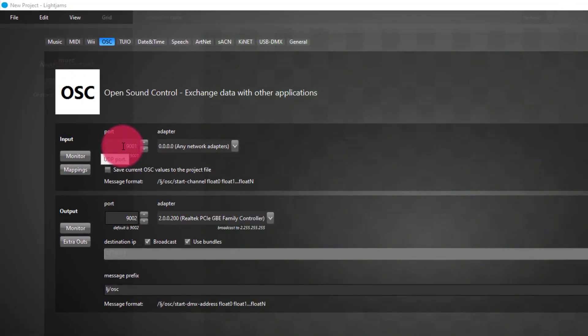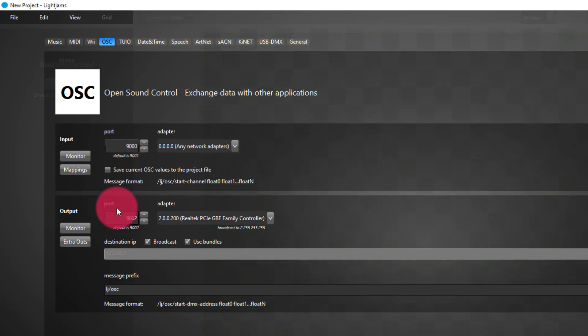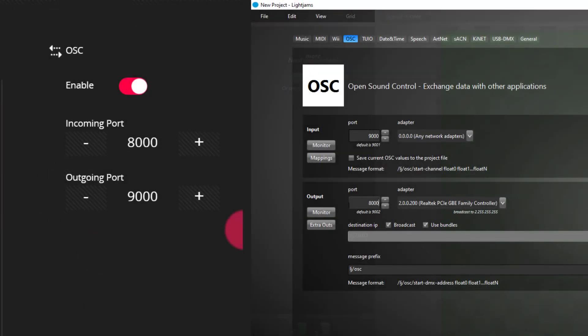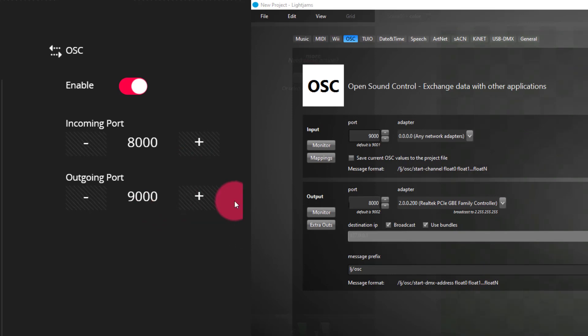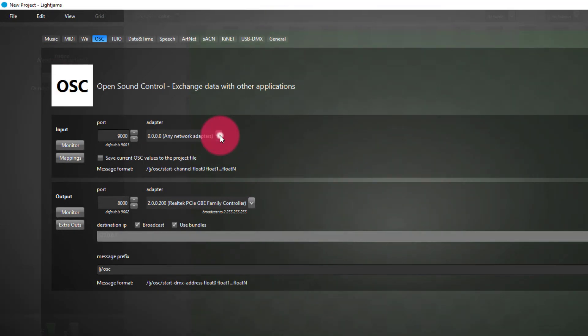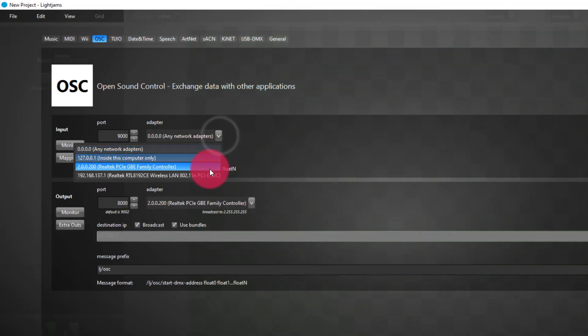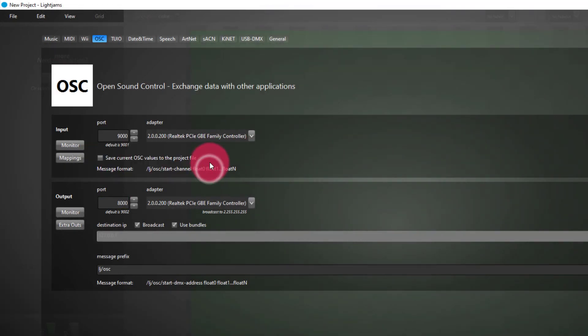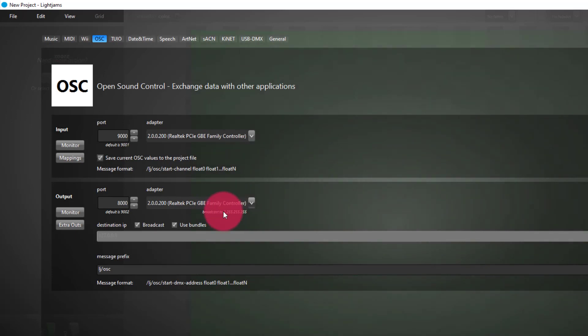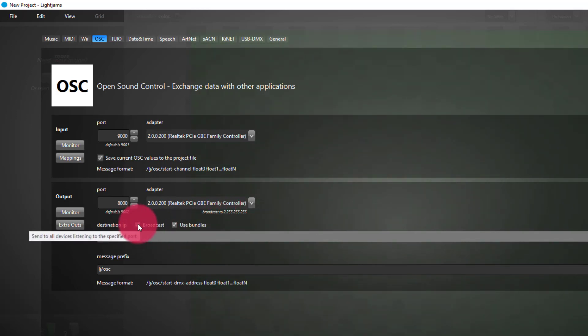Back to Lightjams, I'm going to now set the incoming port to 9,000 and the outgoing port to 8,000. You can see this is opposite of the Lightshark because you want the output of the Lightshark to be coming into the input of Lightjams and vice versa. Now we want to set up our network adapters. So make sure that we're set up to talk on the proper network adapter that the Lightshark is connected to. For me, it's my wired network. And then leave the destination IP on broadcast.